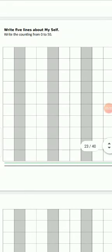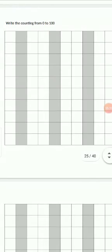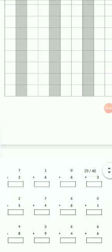Write counting from 0 to 50. Writing should be neat and clean, write in a proper block — full block. Also write counting from 0 to 100. Write properly.